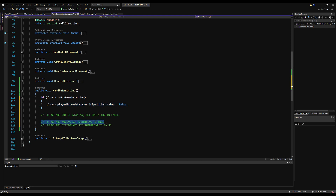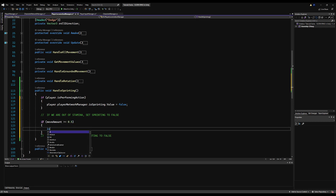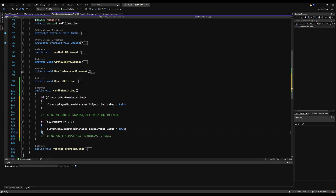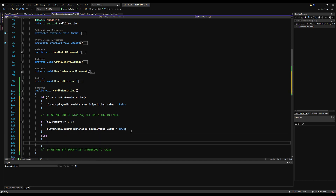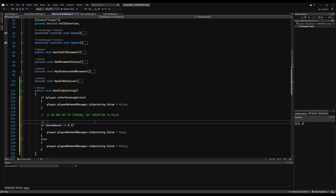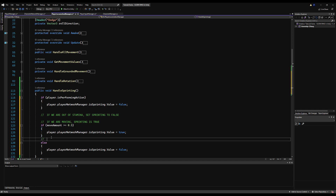If we're performing an action we disable sprinting right away. For movement checks, I'm going to require movement to be greater than or equal to 0.5 — so if you're tiptoeing this won't register as true. If movement is 0.5 or above, sprinting is true; otherwise set it to false. So if we are moving enough, sprinting is true; if we're stationary or not moving enough, sprinting is false. Very simple, very straightforward.